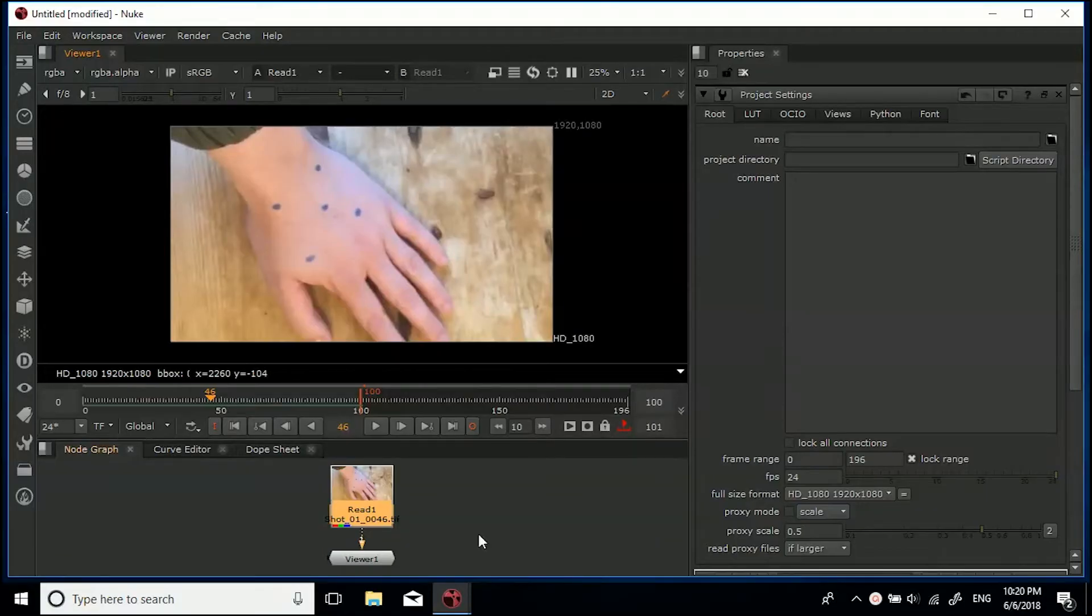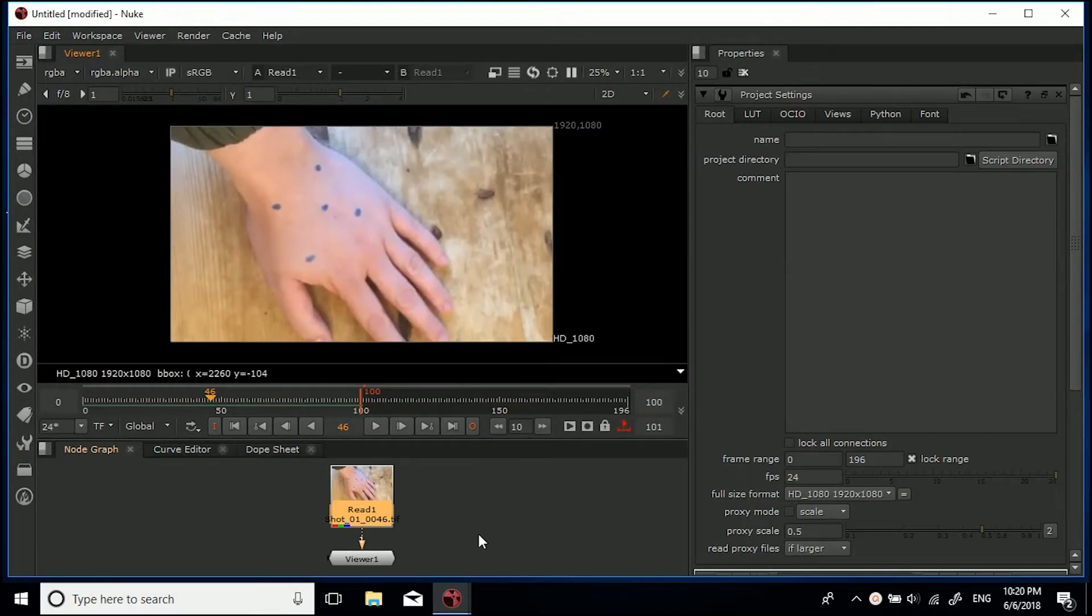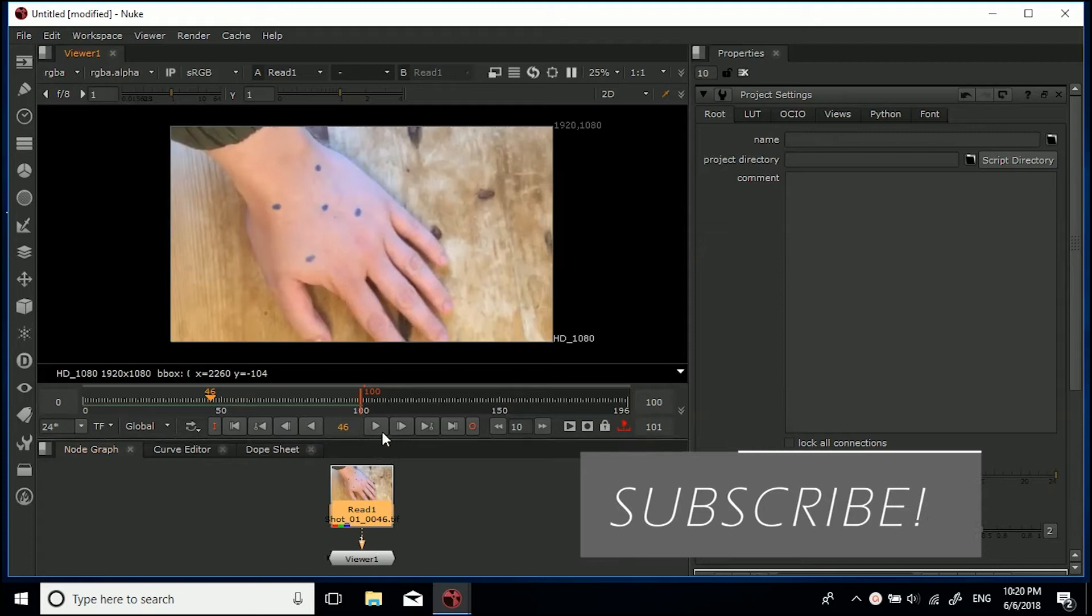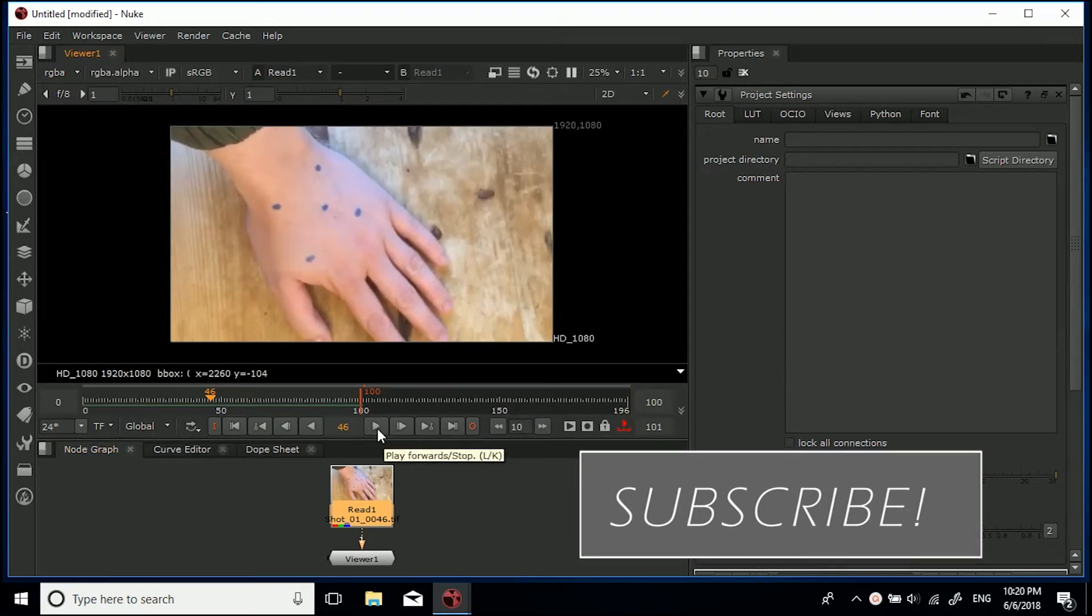Hey guys, welcome to another CreativeTap tutorial. We're back in Nuke for this one, and I'm going to be showing you one of the many methods of removing tracking markers inside of Nuke. This is a fairly basic way.